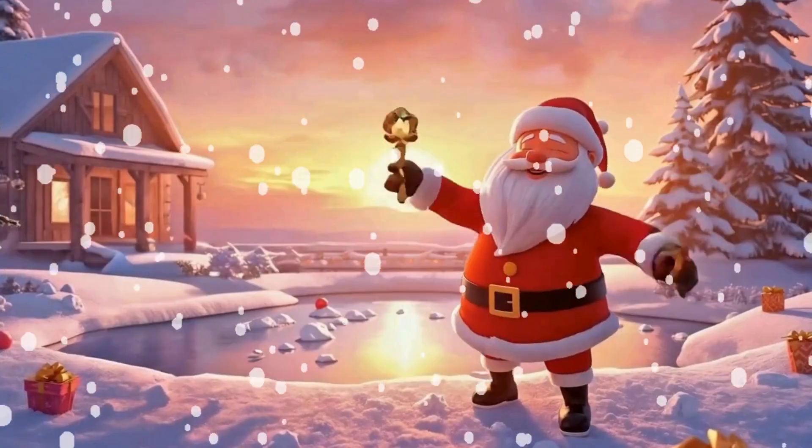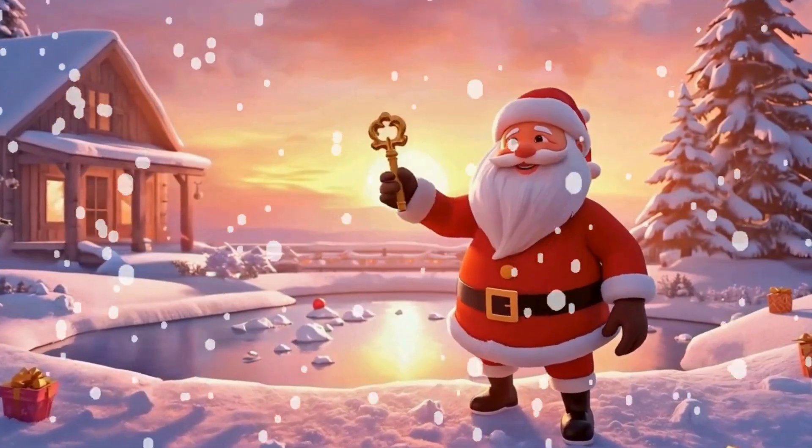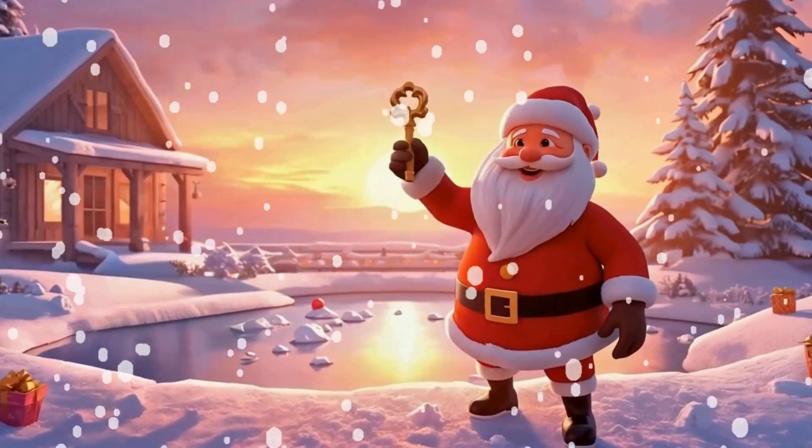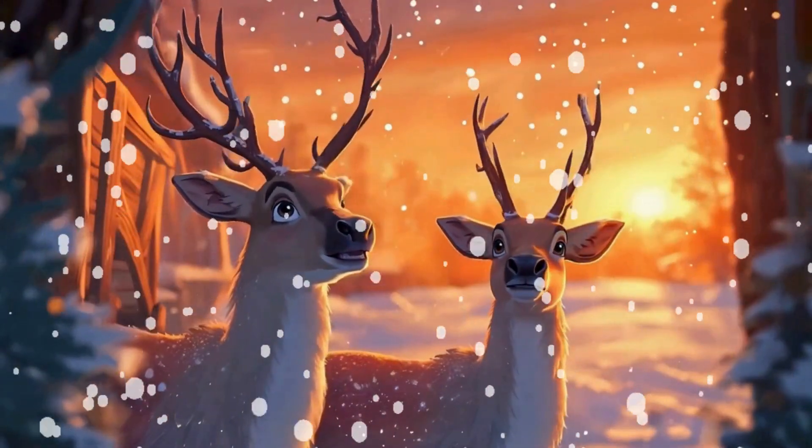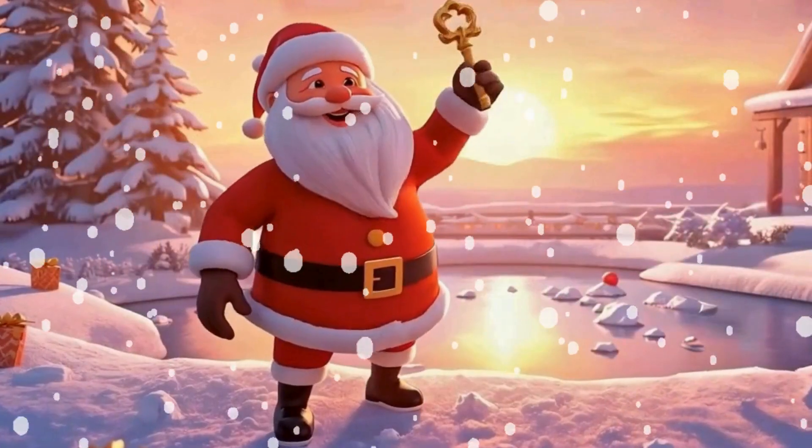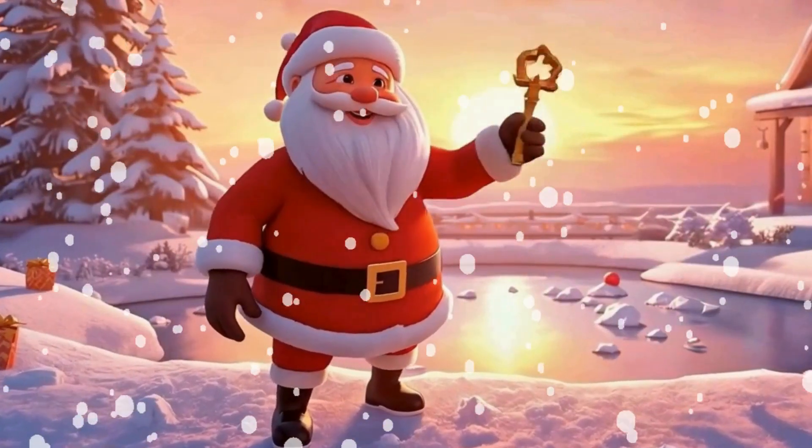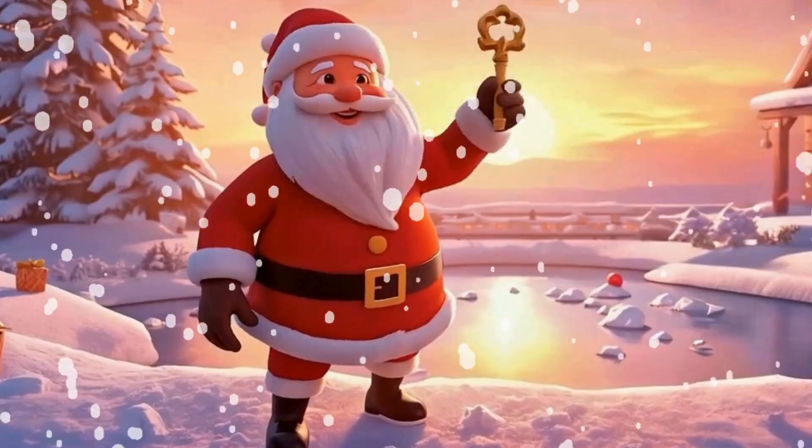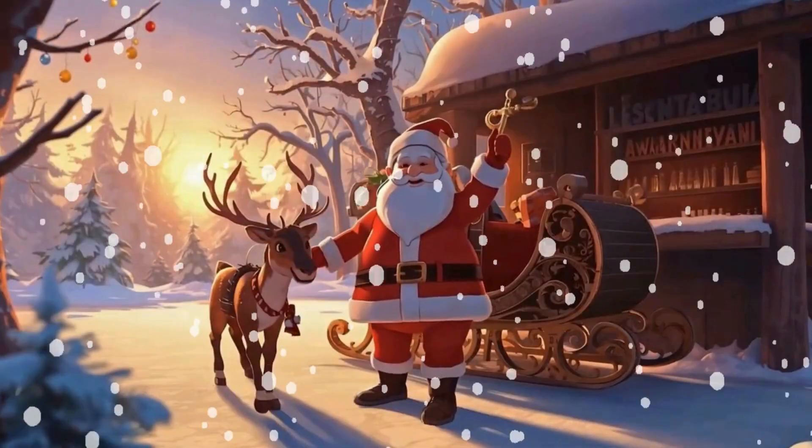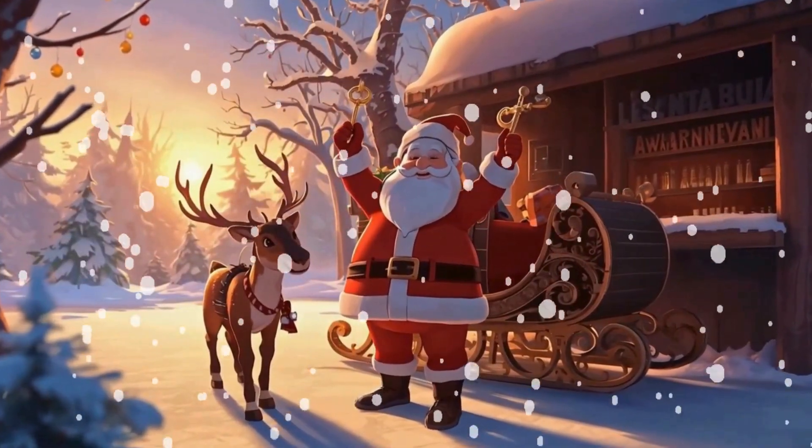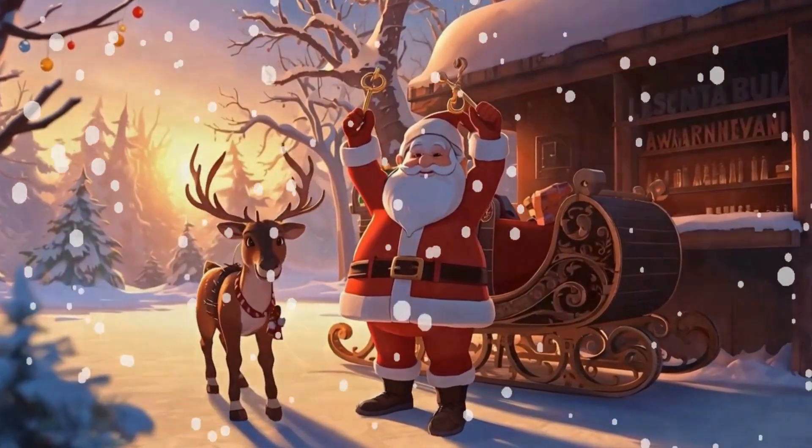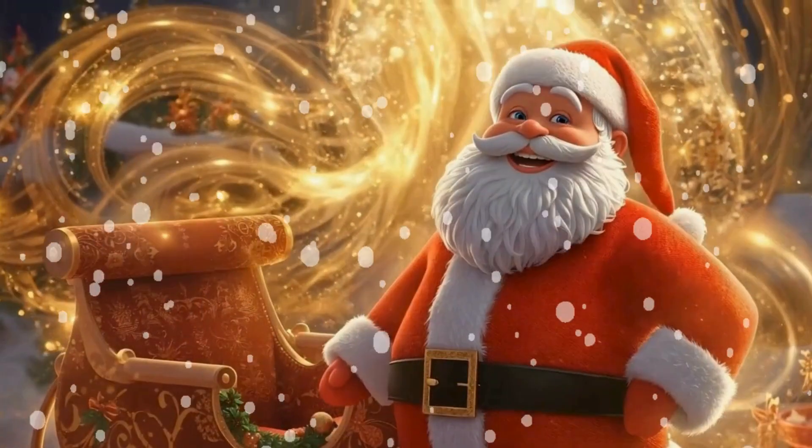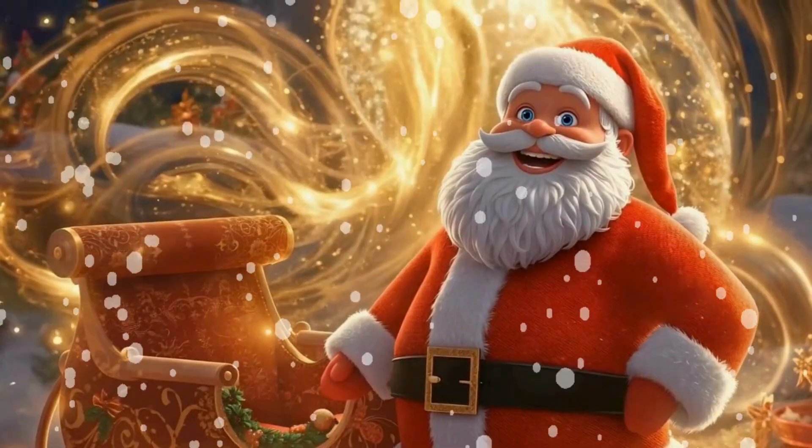Santa lifted the key from the ice and it shimmered like starlight. The reindeer cheered and stamped their hooves. Thank you, my friends. You've helped me save Christmas. As he returned the key to the sleigh, golden lights swirled all around them. The magic was back.